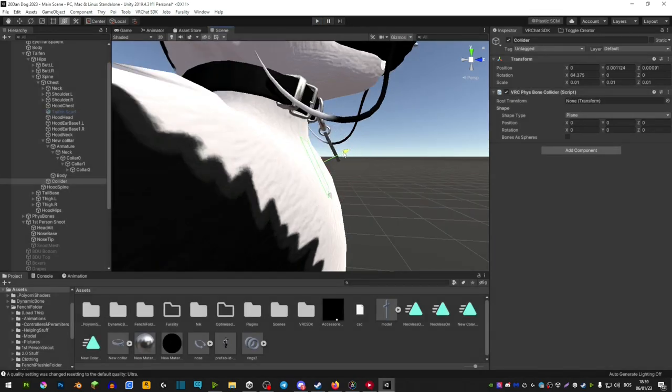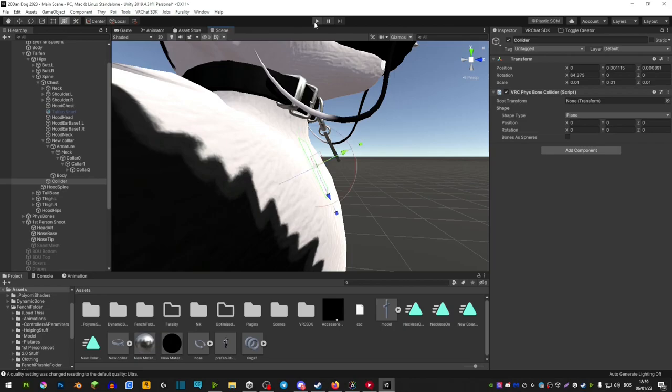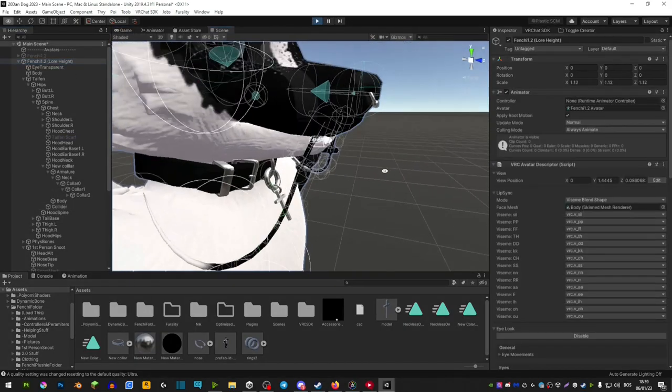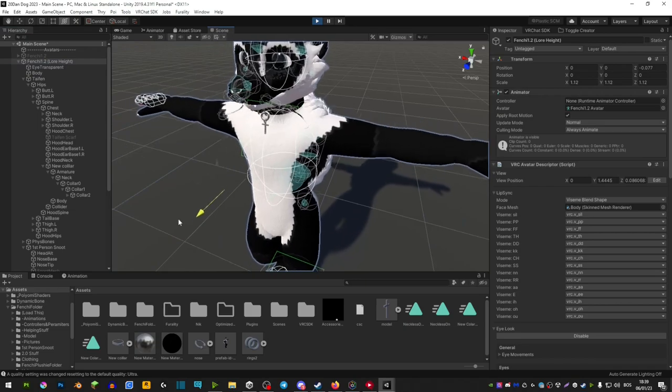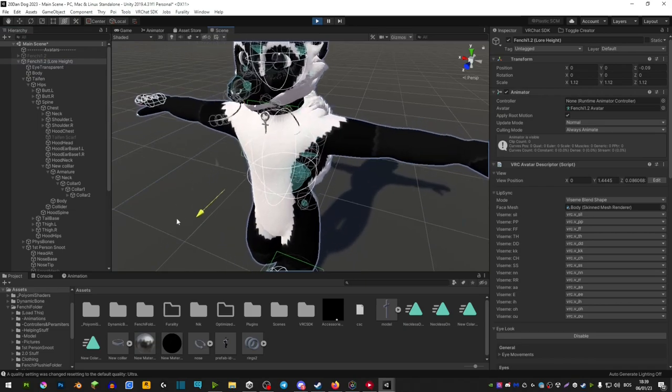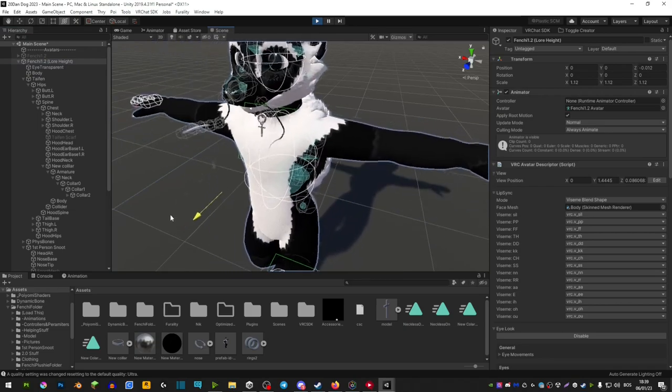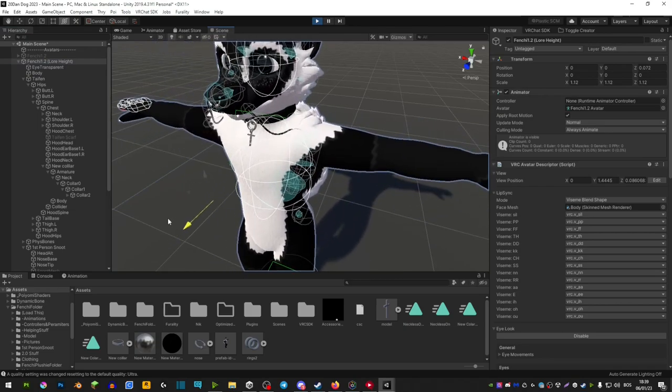So we're going to move it a little bit back still and if we go into play mode now, now as you can see it's perfect. As you can see when you move forward it's only gonna stick with that collider.